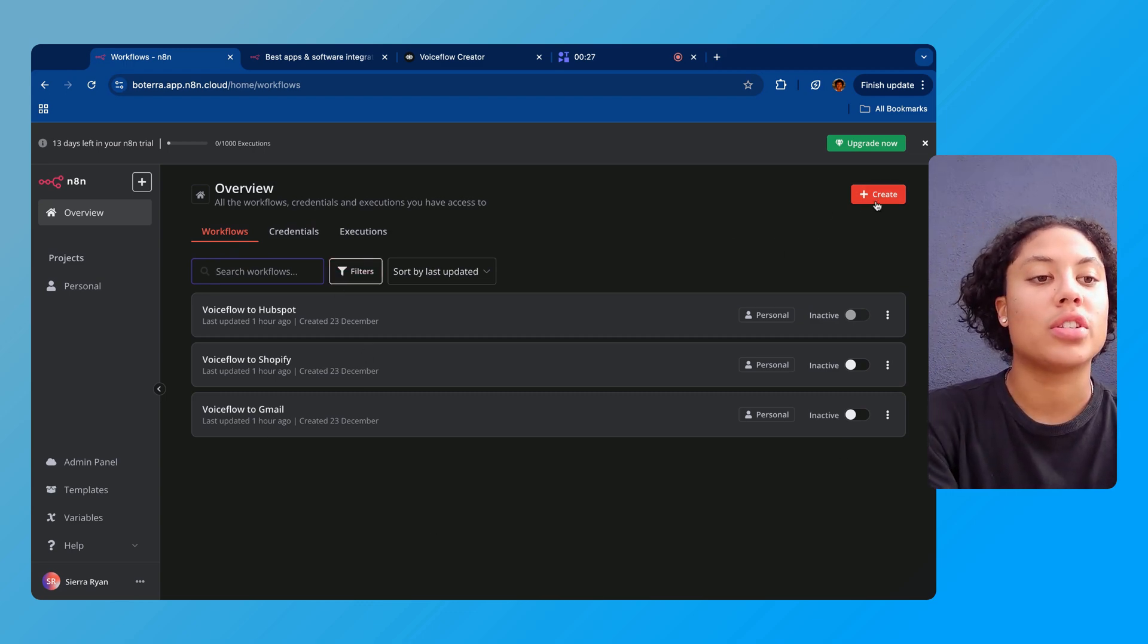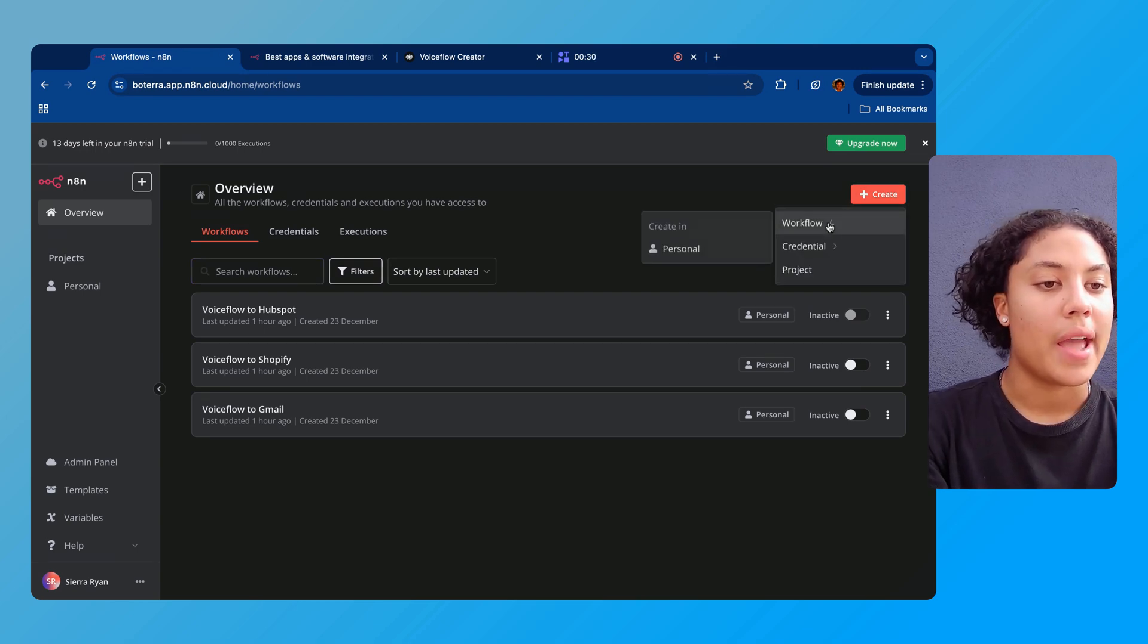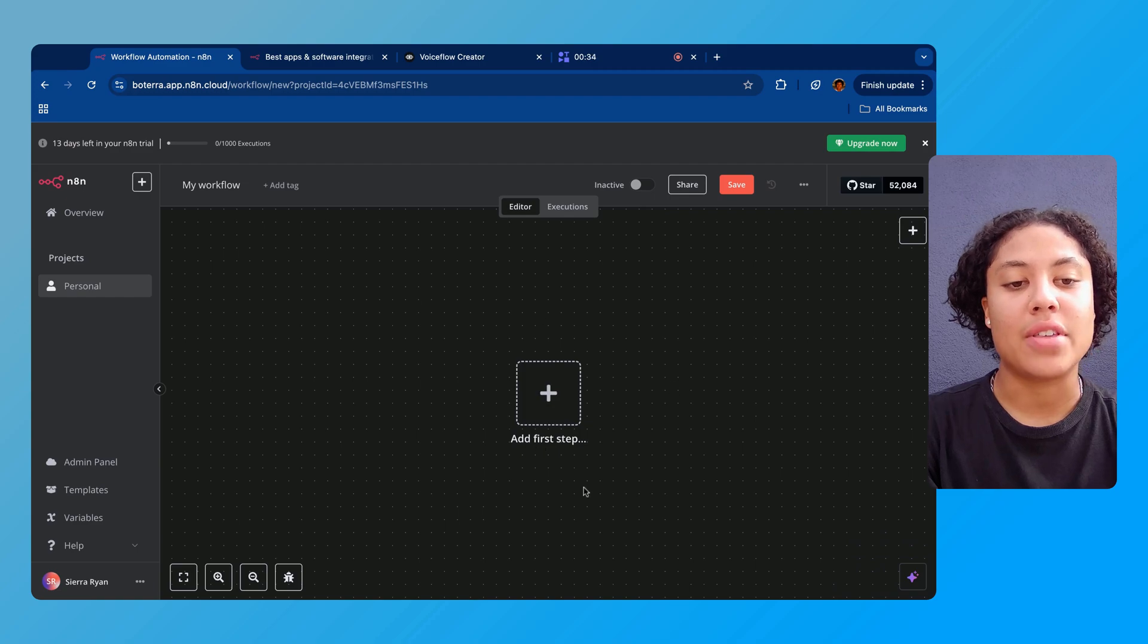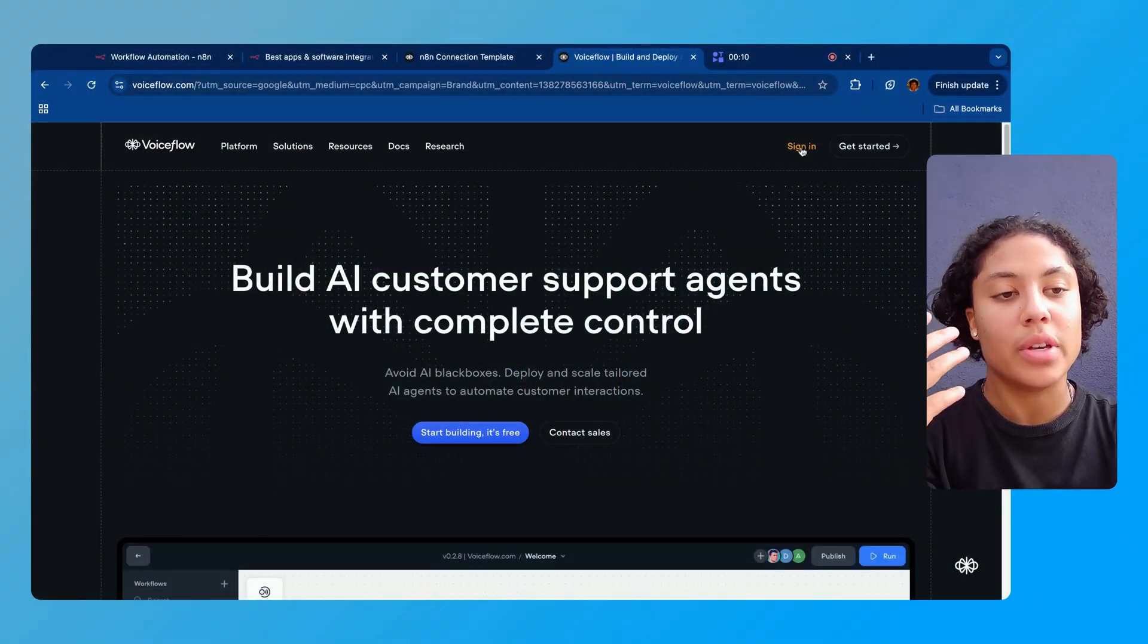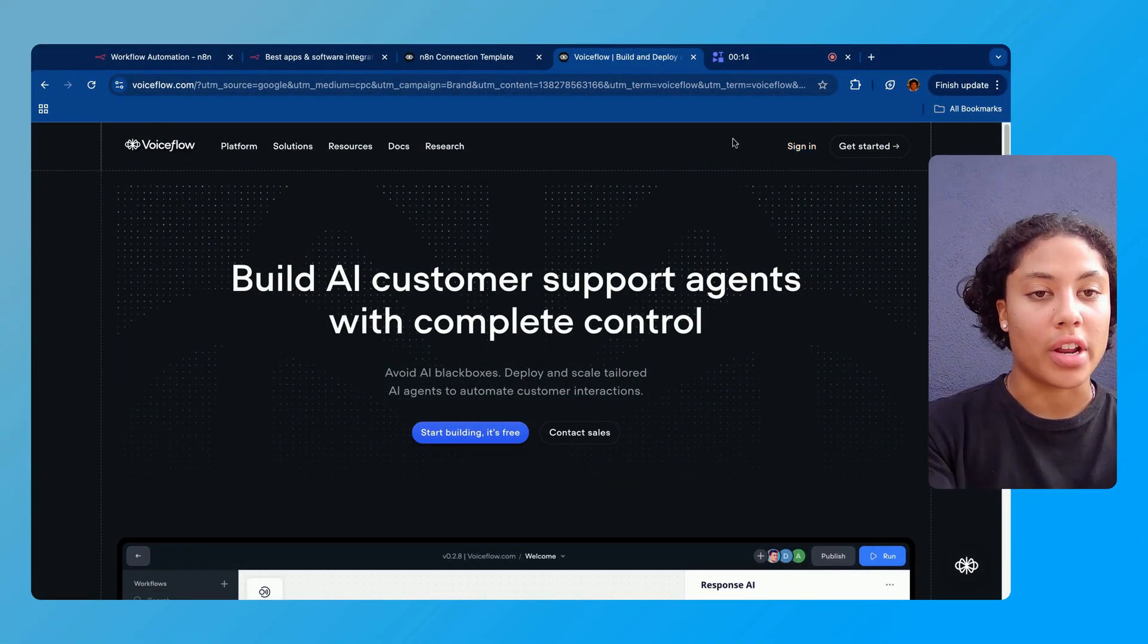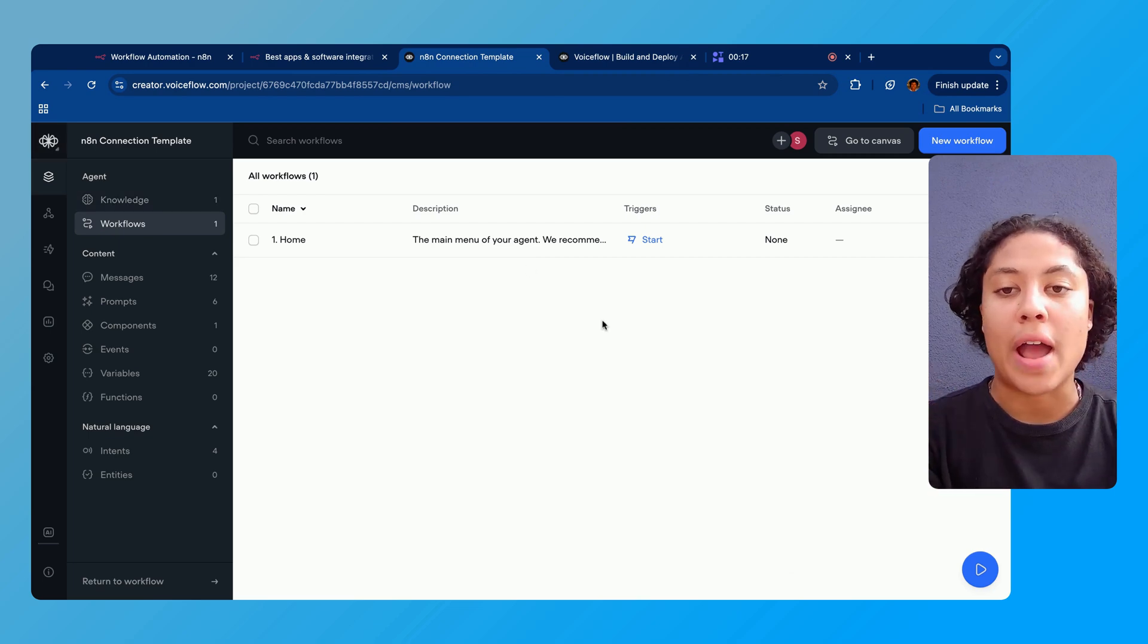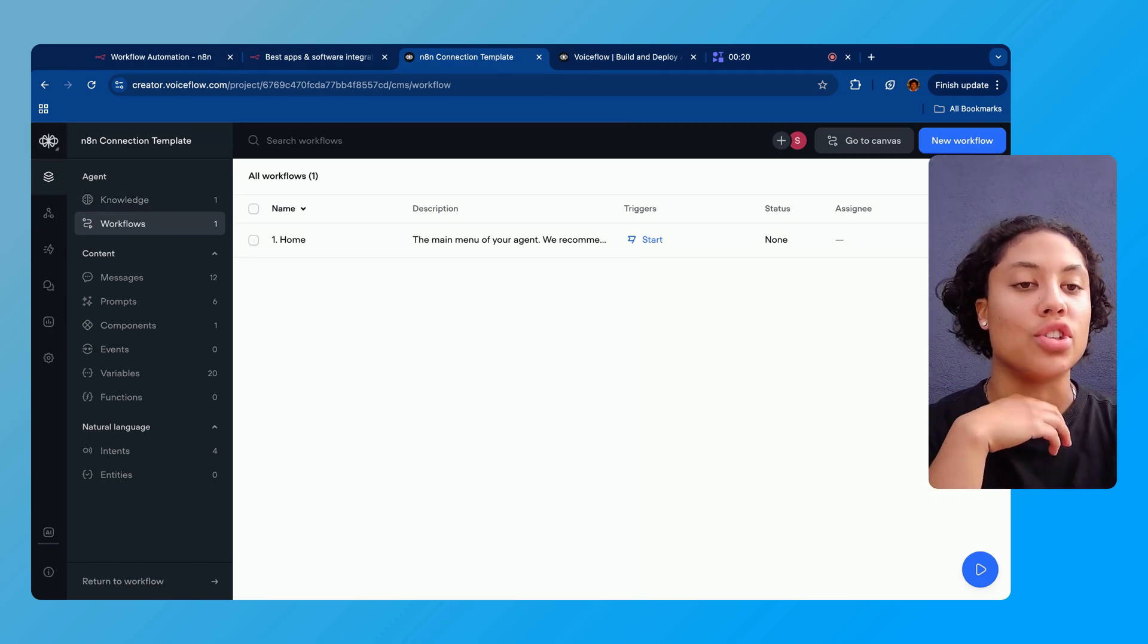What we're gonna do is go to this top right button here and press create and we're gonna press workflow. Select where you want to create it and we're gonna have this empty workflow here. The second thing we're gonna do is make our Voiceflow account. You're gonna navigate to Voiceflow, either sign in if you already have an account or get started.